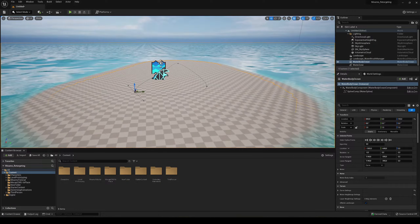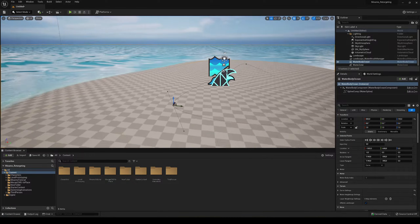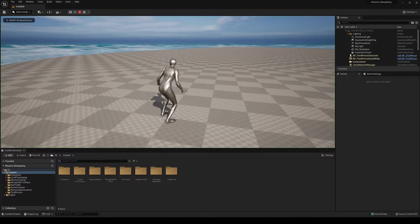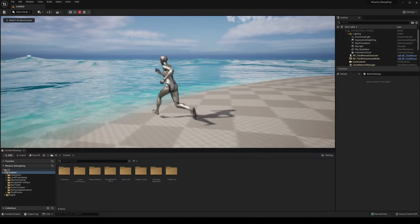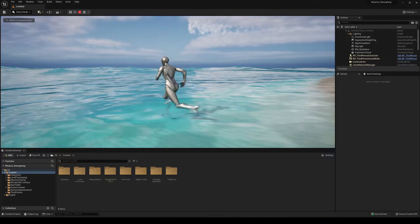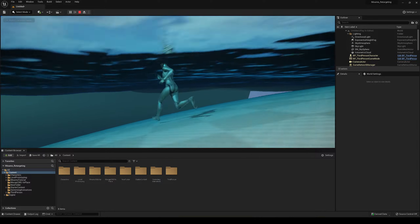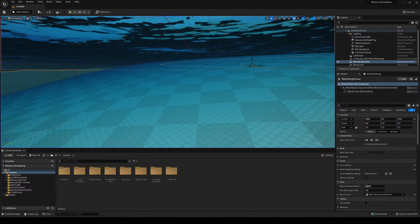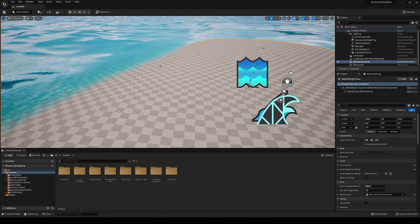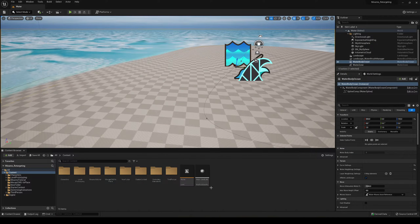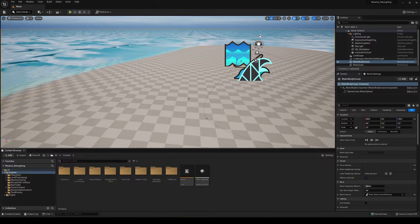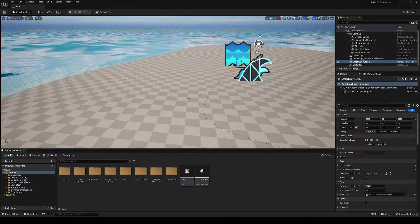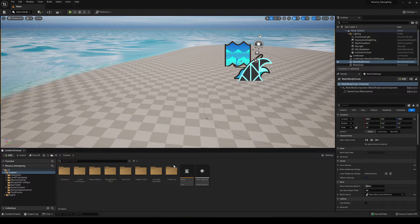Now I have a really small island. If I were to press play, I just have my player, but of course when we go into the water we cannot swim. So let's make it so we can actually start swimming.